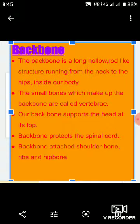If however the backbone was made of only one long bone, agar yeh ek bone ki bani hoti, to hum is kabil nahi hote ki hum bend ho sakein ya doosri qism ki bohot saari movements kar sakein. Jo backbone hai, yeh support karta hai head ko at the top, shoulder bones ko, rib bones ko, hip bones ko — they all join to the backbone.